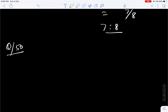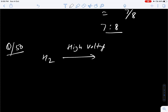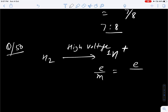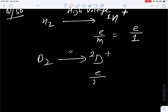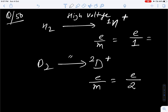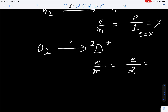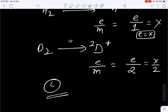Question number 50. Specific charge of anode rays is X when hydrogen gas is filled. We have to find the specific charge when deuterium is filled. When hydrogen gas is filled and high voltage is supplied, it ionizes to give H plus. H plus charge-to-mass ratio is E upon 1 amu. When deuterium is filled and high voltage supplied, we get D plus, and D plus has molar mass of 2 amu. So E by M will be E divided by 2. Since H plus charge-to-mass ratio is given as X, we can write E equal to X, and for deuterium we get X by 2. Correct option is C.